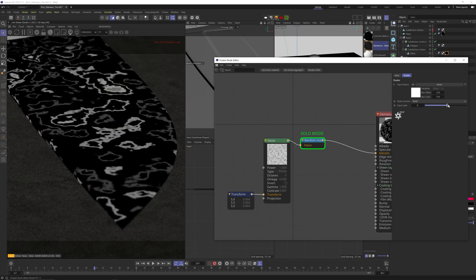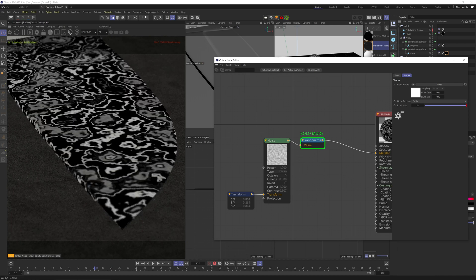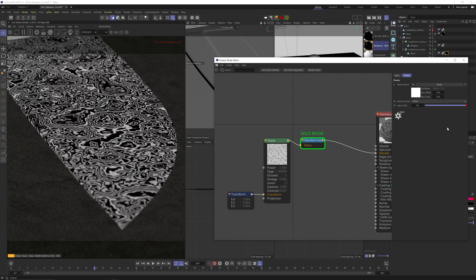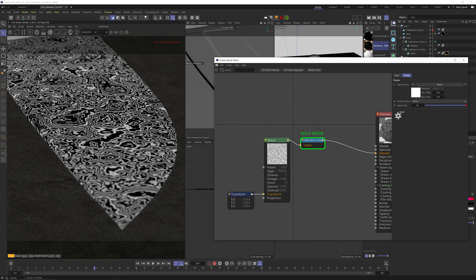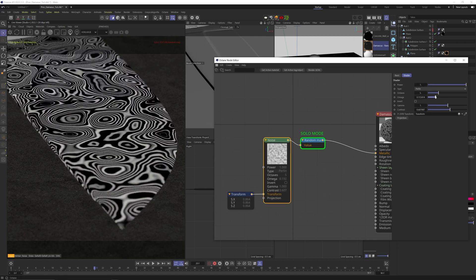You can see that as I crank it up, the random map node starts adding more and more random alternating gray values that follow the contour of the noise. The higher the input scale, the more dense the pattern gets.